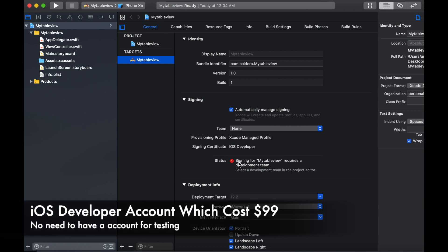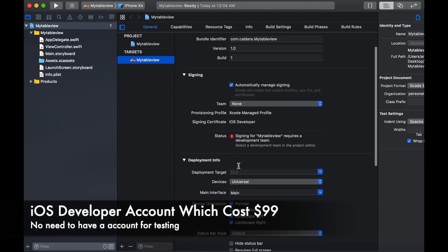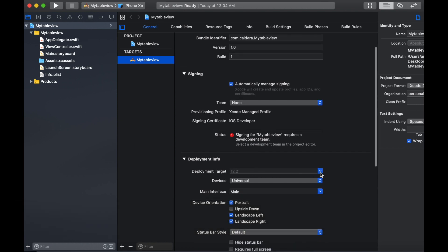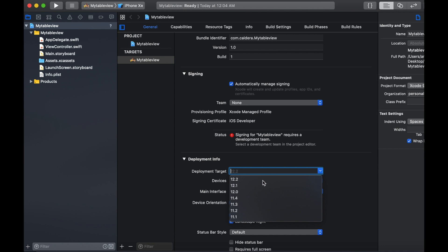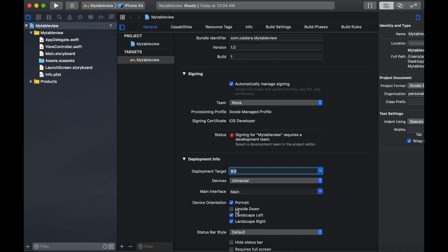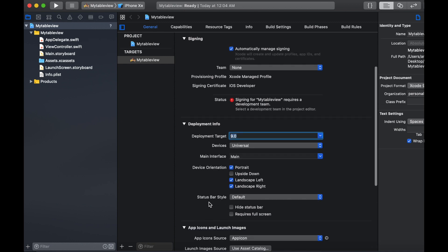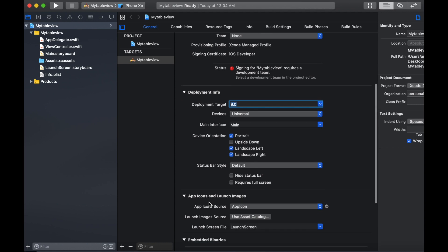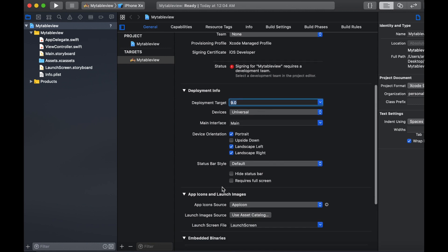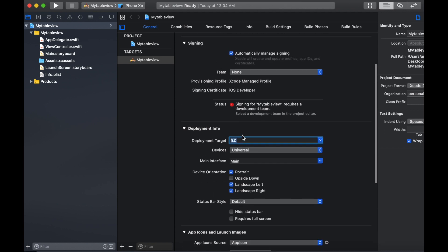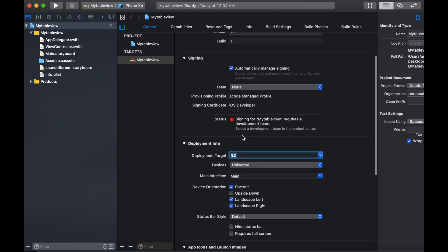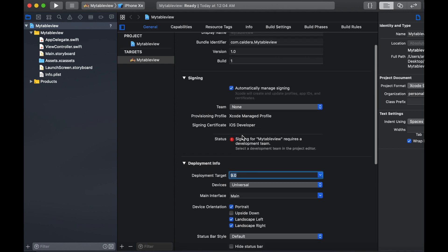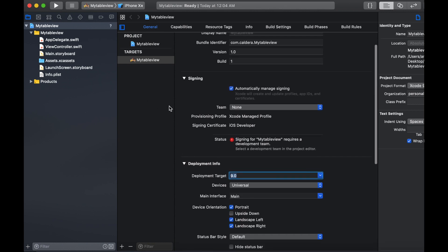For this tutorial we don't need to set up a developer account because we are going to use the simulator. I'm going to select iOS minimum target as 9.0 and I will keep the rest of the settings as it is. So now we are good to go.